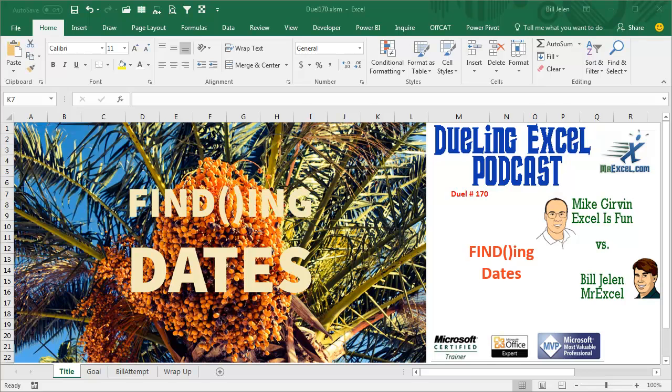Hey, welcome back. It's time for another Dueling Excel podcast. I'm Bill Jelen from MrExcel. I'll be joined by Mike Girvin from ExcelIsFun. This is our Duel number 170, Finding Dates.